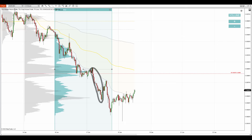So that's about the resistance on the Australian dollar Canadian dollar. Hopefully we will see that pullback to that level, and if we do, then chances are there will be a reaction.